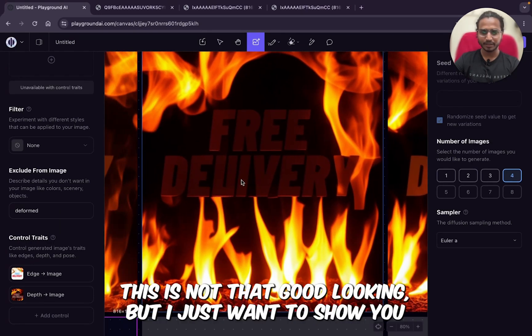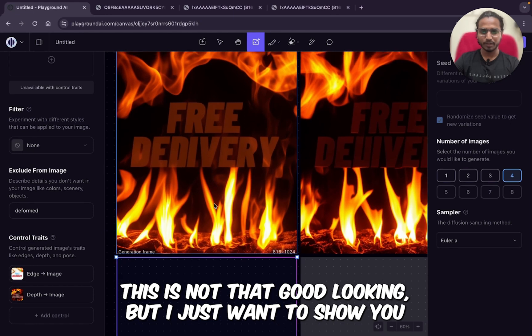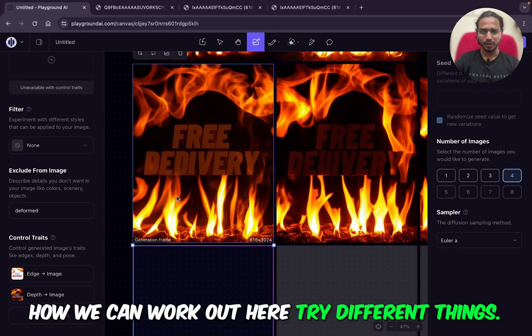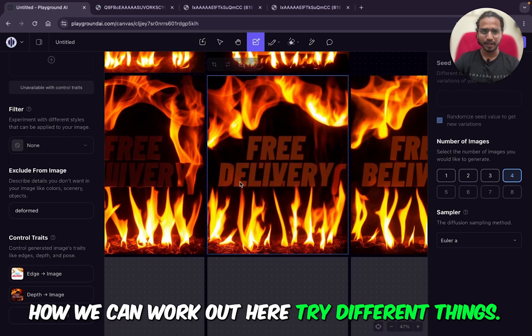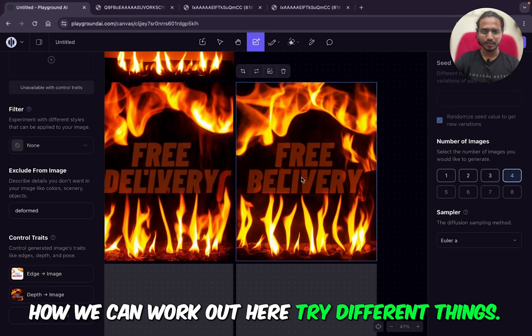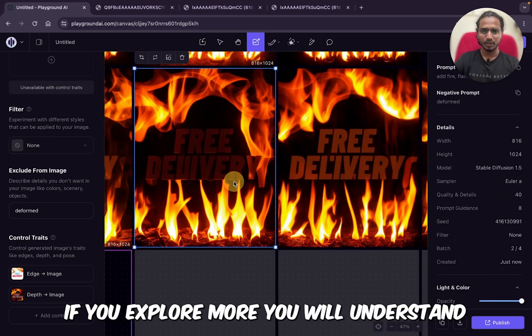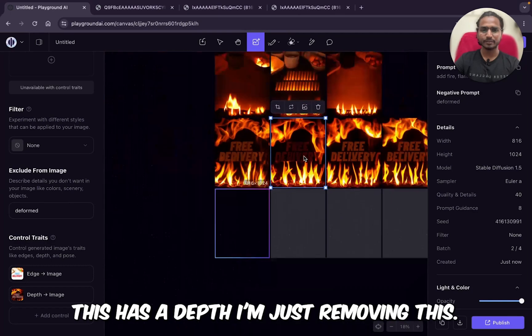The depth is added here. This is not that good looking but I just want to show you how we can work out here and try different things. If you explore more, you'll understand. This has depth.